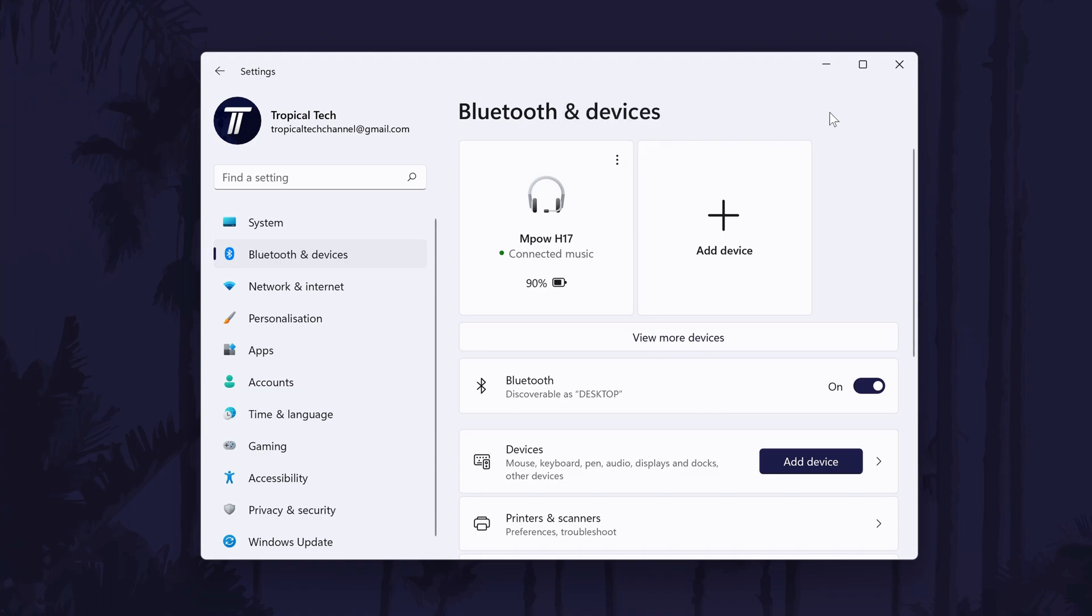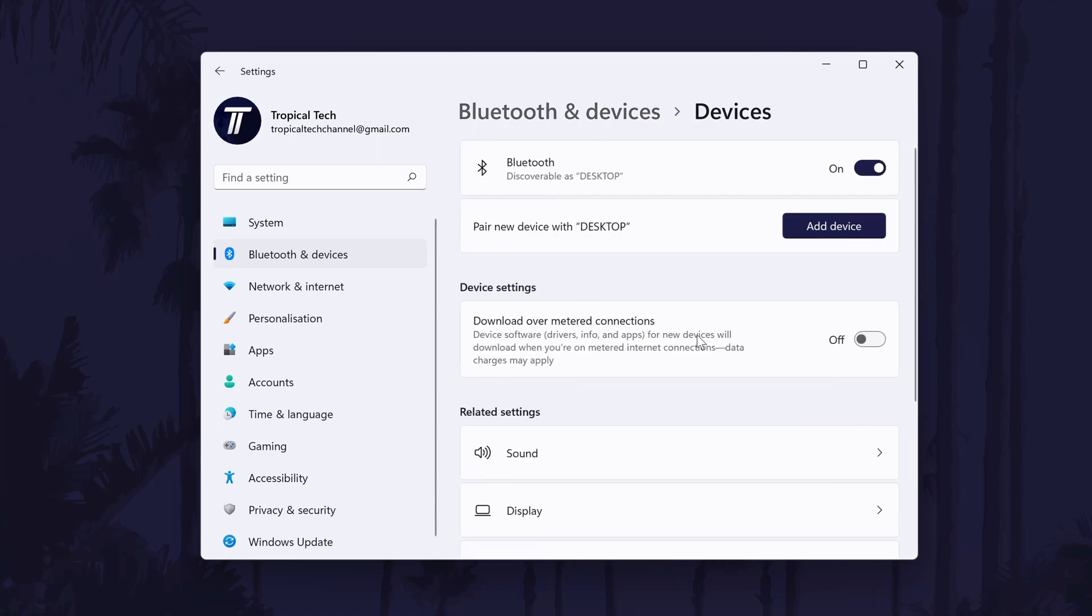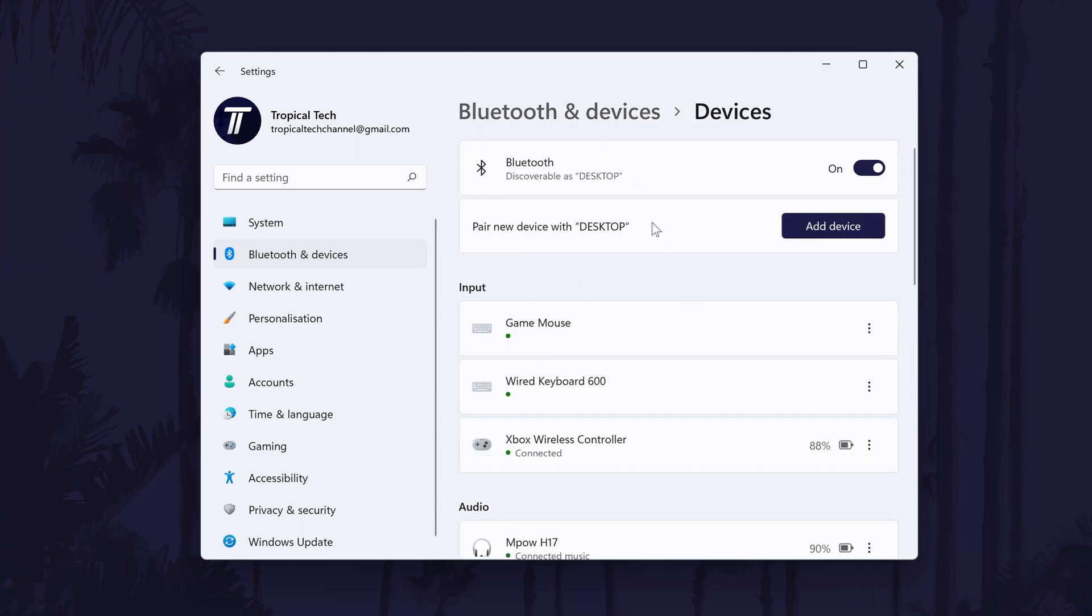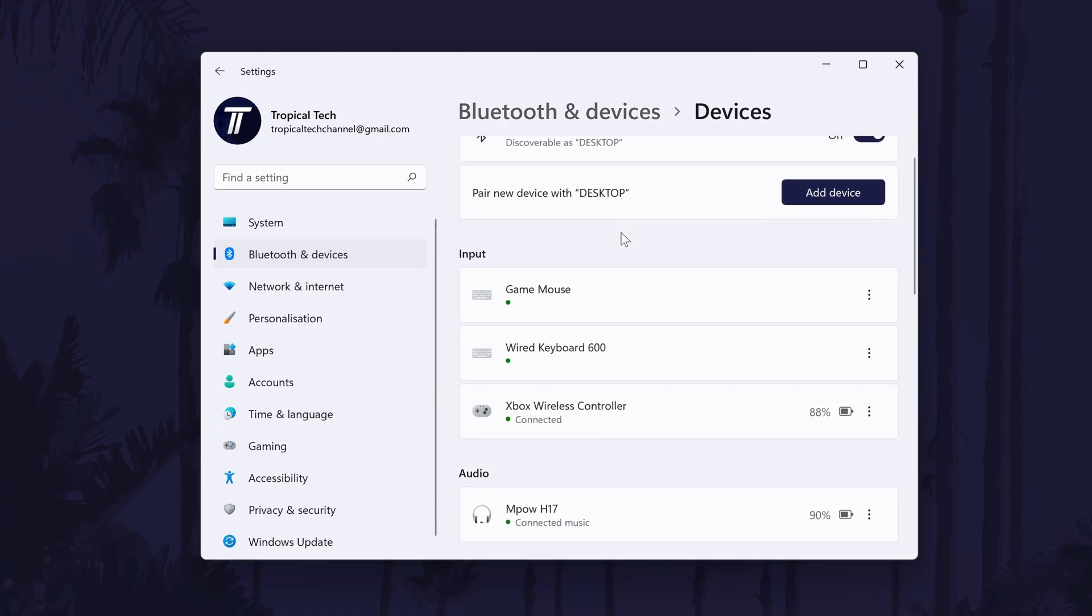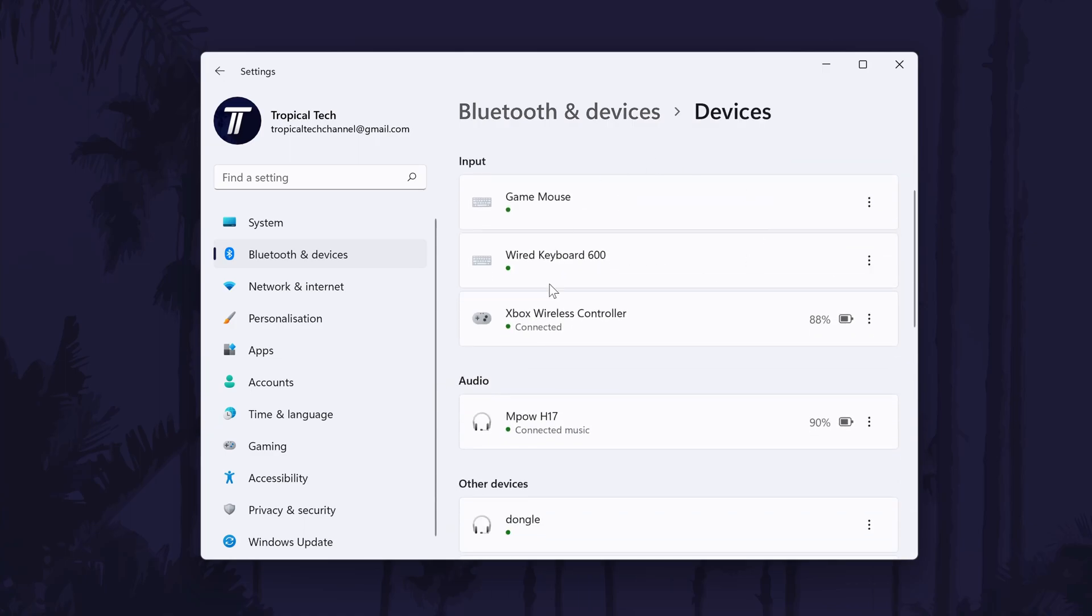If you don't see your Bluetooth device here, click on view more devices and then look for your device in the relevant section. The method to remove it is the same in here, click on the three dots and then choose remove device.